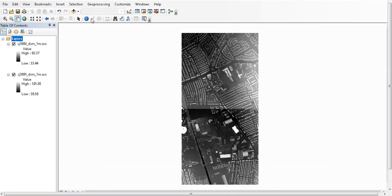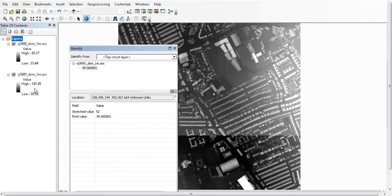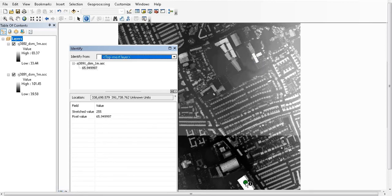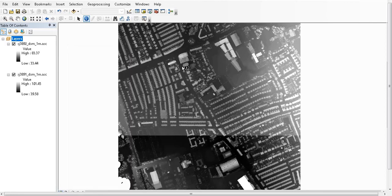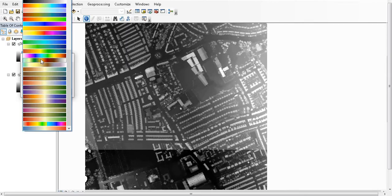To check elevation values, I'll use the Identify tool. Clicking on an area, the elevation is 39 meters. For a higher area, it reads 54 meters. You can also see buildings clearly — the elevation difference between the ground and the building tops is clearly visible. You can of course change the color scheme of the display.